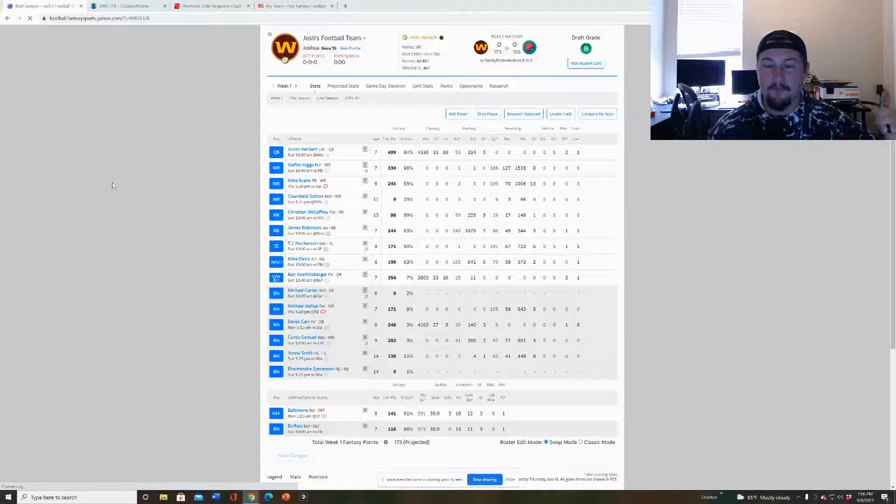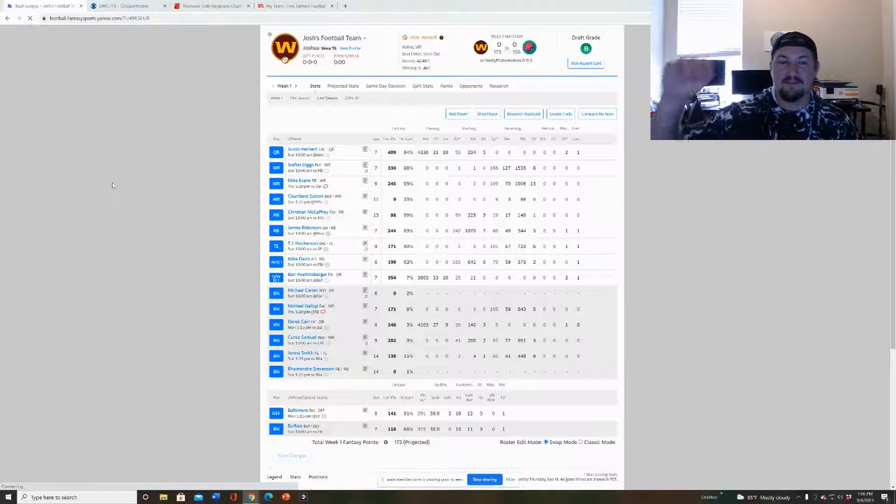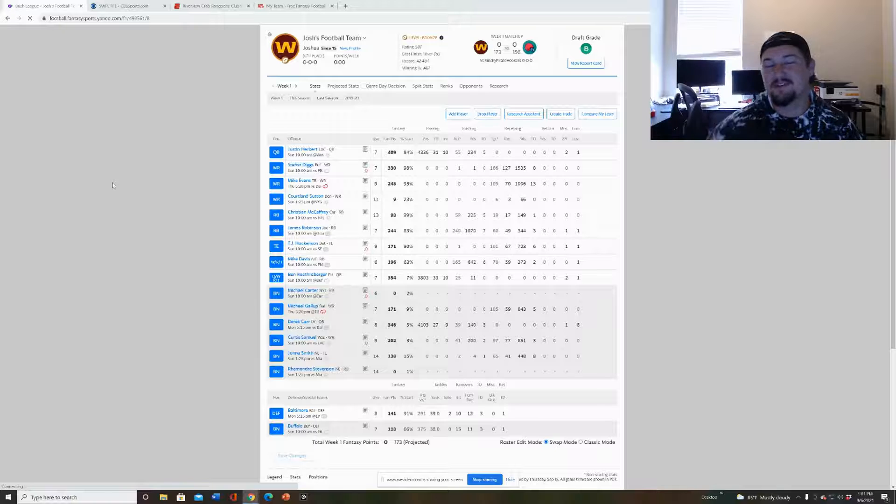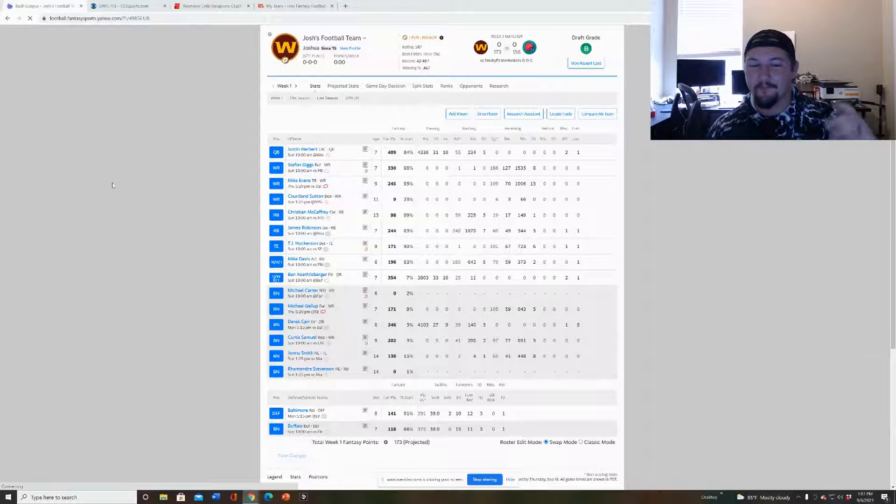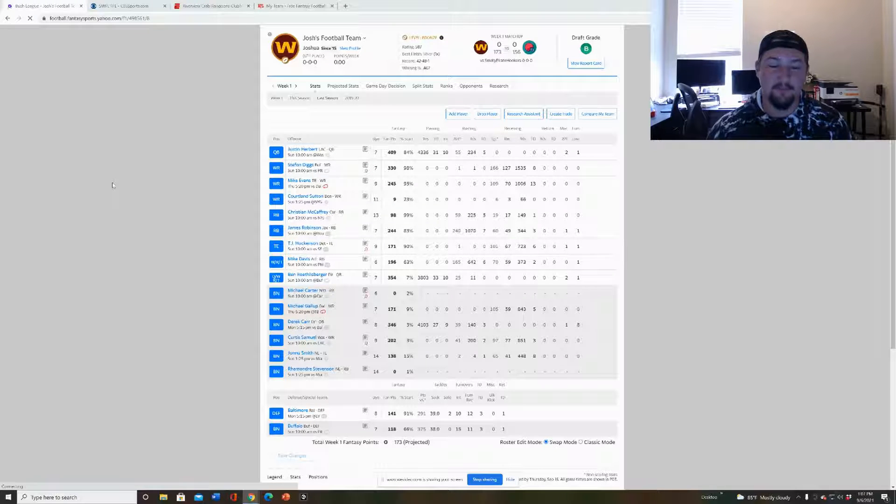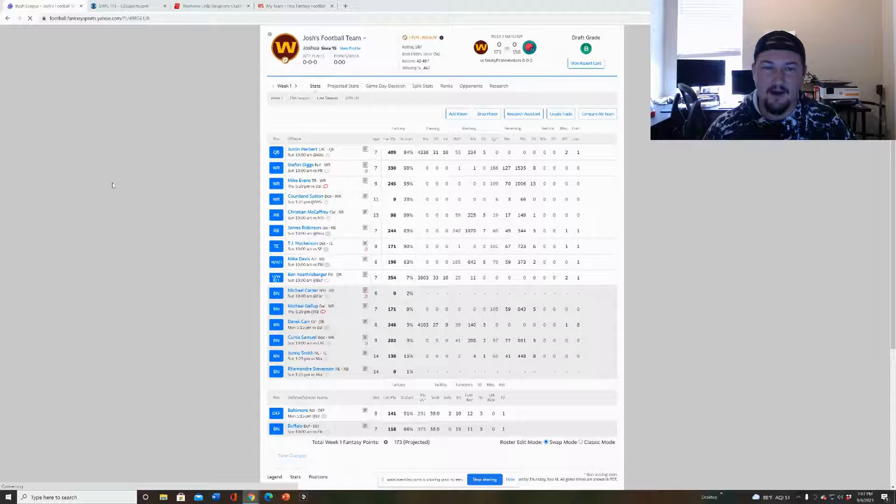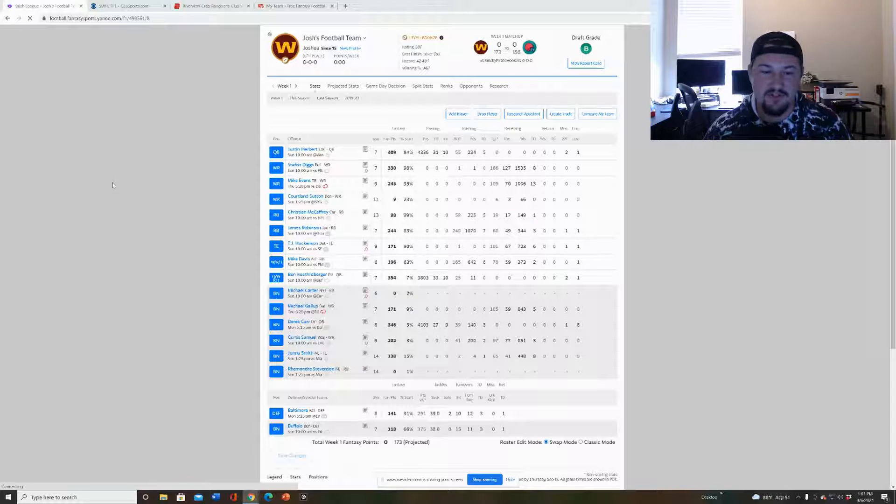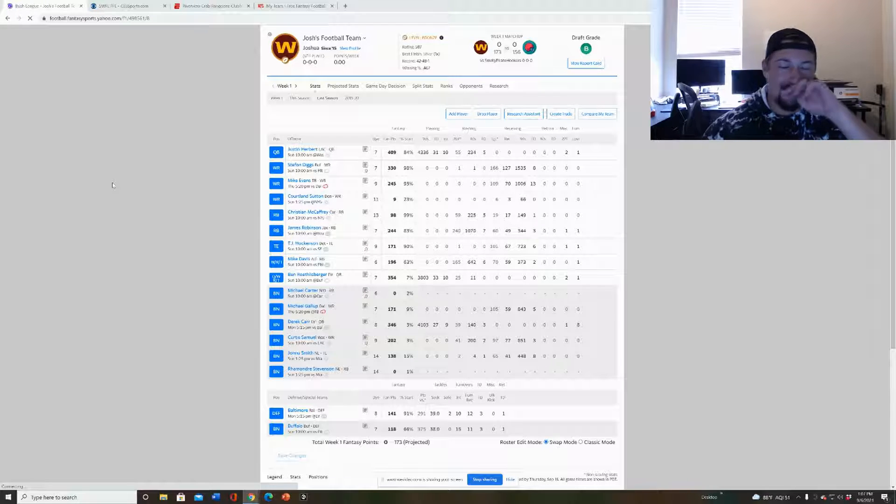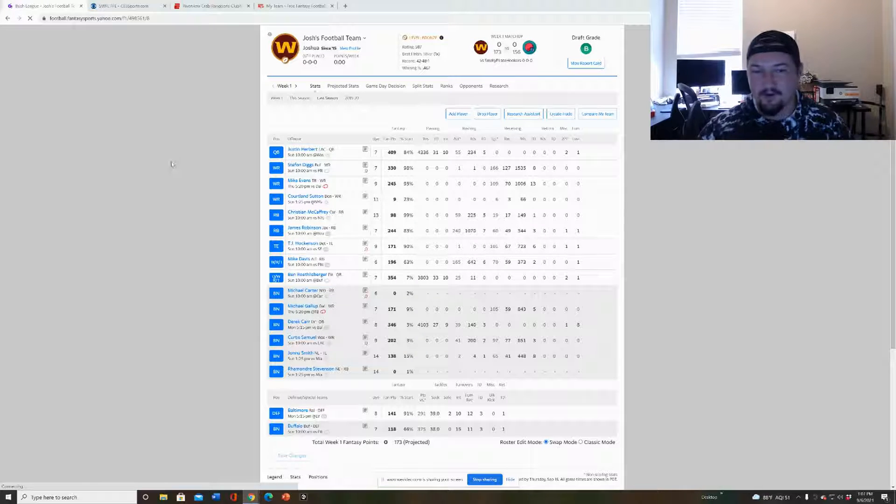Hope you guys are off today, happy Labor Day to everyone. Let's get into it. So what I want to do with this video is I'm going to put the four teams I did for fantasy and I want you guys to grade them if you could be so kind in the comments below.